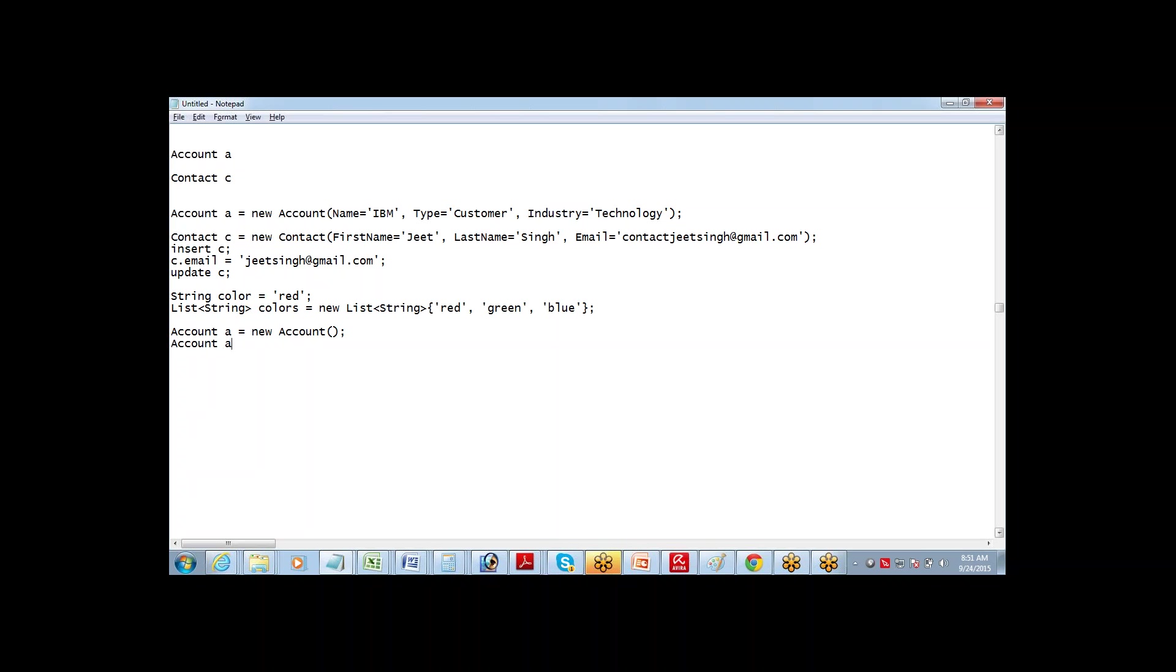This is how it is written. Account, sorry, could you repeat your statement? Yeah, just give me one minute. Let me write it. Select name, type, list field, from account.